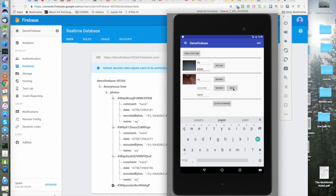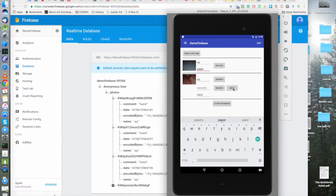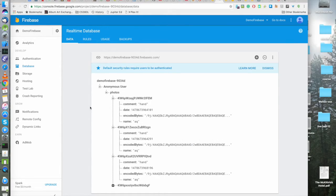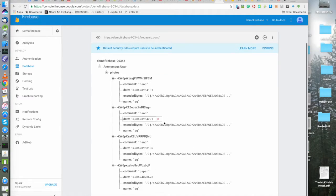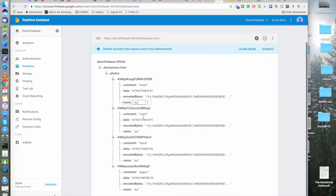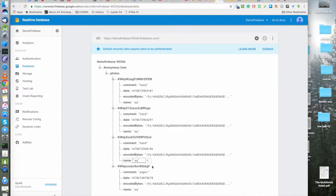And this, you might think, gosh, what the heck is going on? And if you go over here and take a look, well, this is what's going on. I uploaded three copies of the hand and one copy of paper.